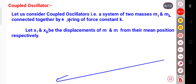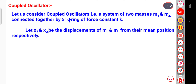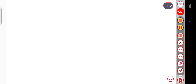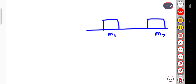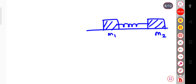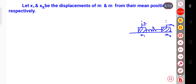Here we will consider a coupled oscillator — a system consisting of basically two masses, M1 and M2, connected together by a spring of force constant K. M1 is one mass and M2 is the other. After some time, if they displace from their mean position, suppose the displacement is X1 for mass M1 and X2 for mass M2. Let X1 and X2 be the displacements of mass M1 and M2 from their mean position respectively.